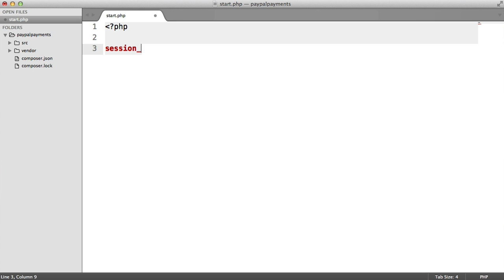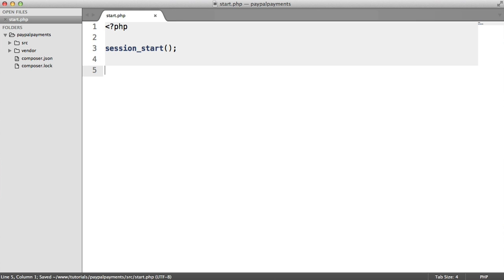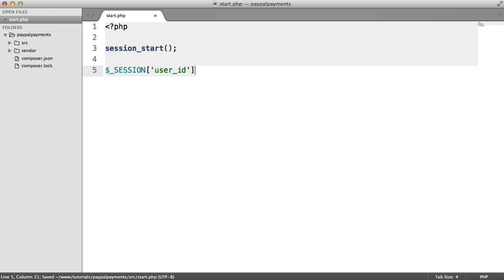The first thing we want to do is start up sessions so we can use them. This is useful so we can store the hash, which we spoke about when we set up our database. So let's create a session here — the key is going to be user ID, and we'll set that to one.